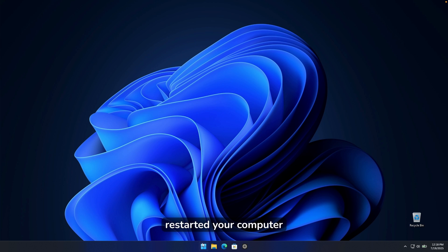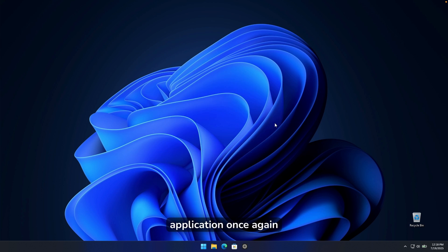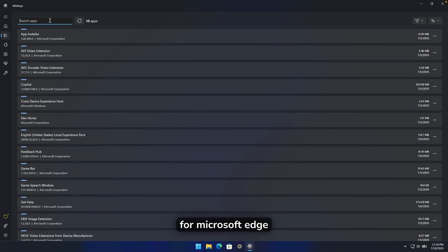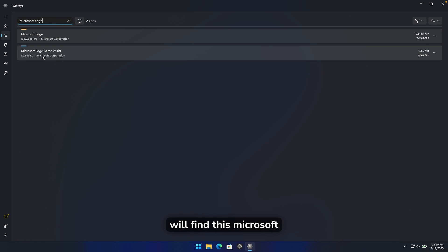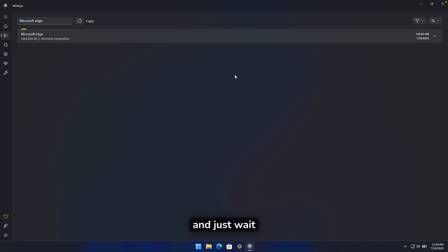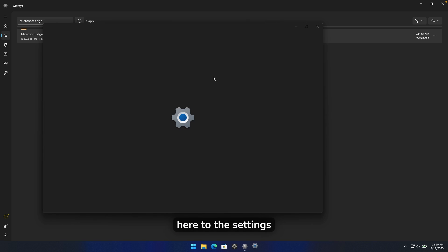Once your computer has restarted, open the WinToys application again and search for Microsoft Edge. You'll find Microsoft Edge Game Assist — click the three dots, click uninstall, and wait a few seconds. Unfortunately, Microsoft Edge itself cannot be removed with this application.